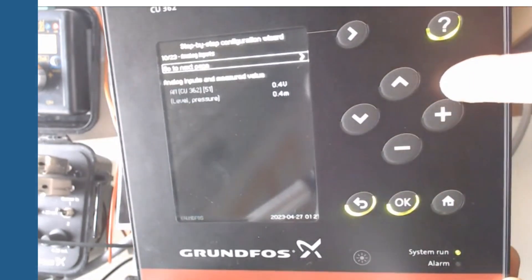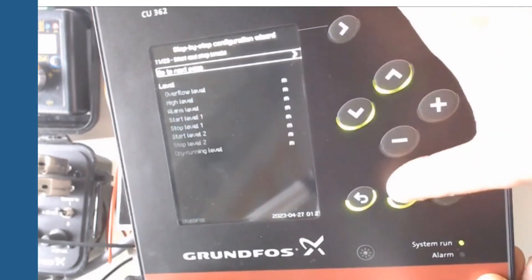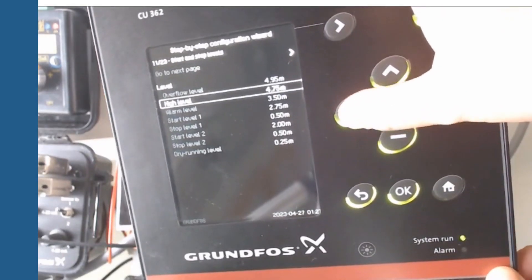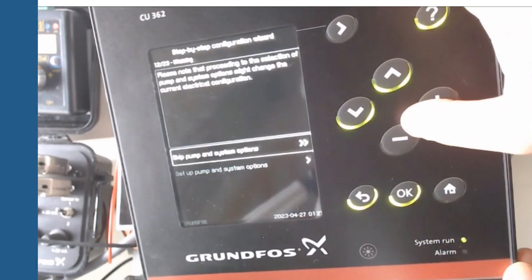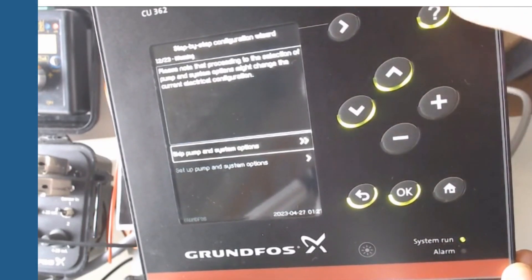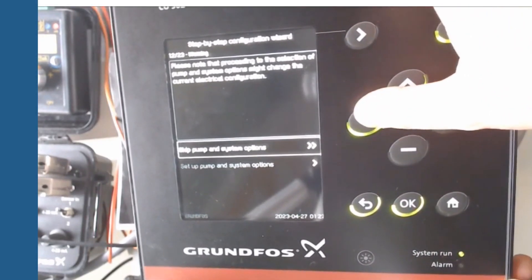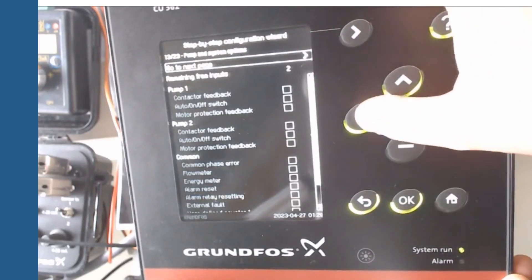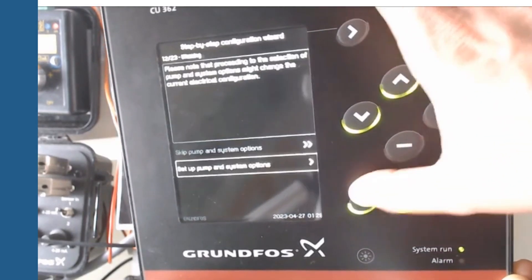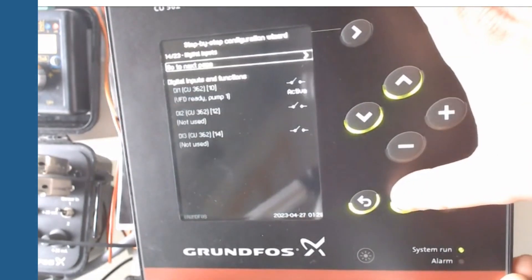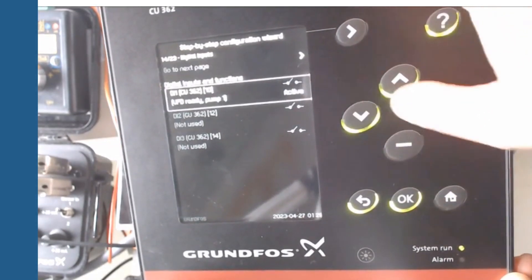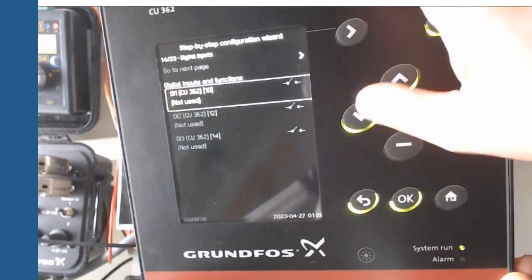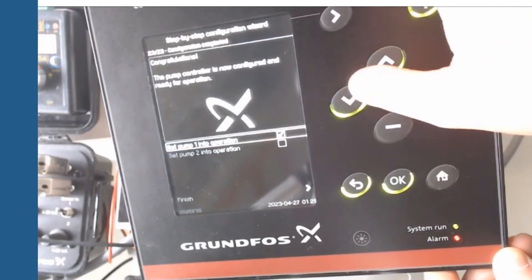Then is possible to set the start and stop levels to pumps, either the overflow and the dry running level. Through wizard it is possible to set some pump and system options. It can be used to adapt the panel and functions to the real system. In the example we skip the point. The wizard also offers digital input settings. After it pump controller was configured so we can set pumps in operation.